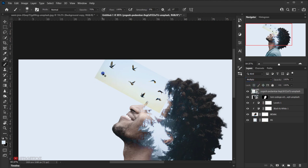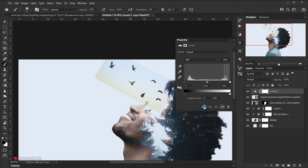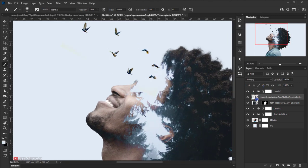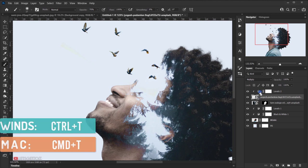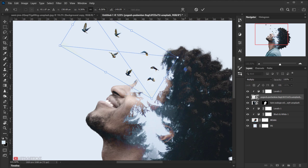There's still a visible edge from the bird image, so add a Levels adjustment layer on top and clip it to the bird image. Drag the white point slider to the left until the edge disappears. Then go back and select the bird layer, press Ctrl+T to reposition it slightly, and press Enter.